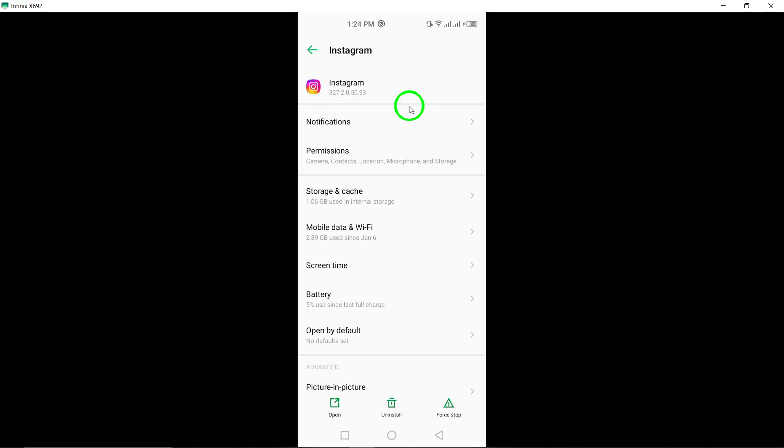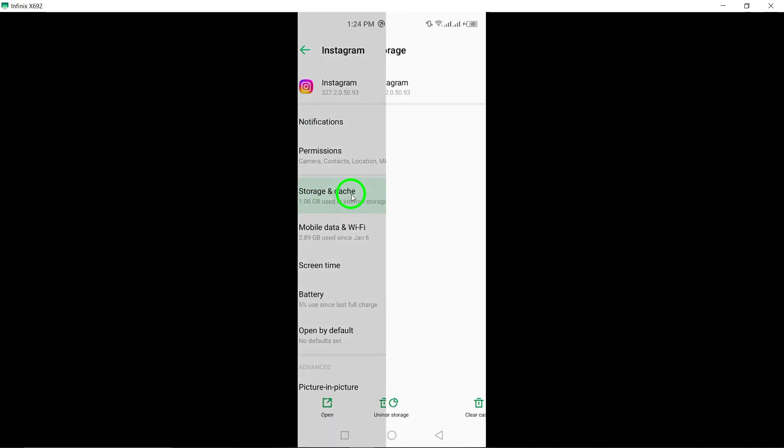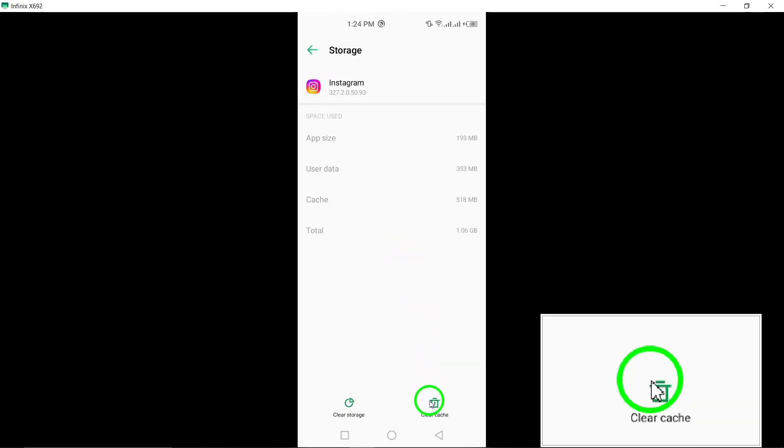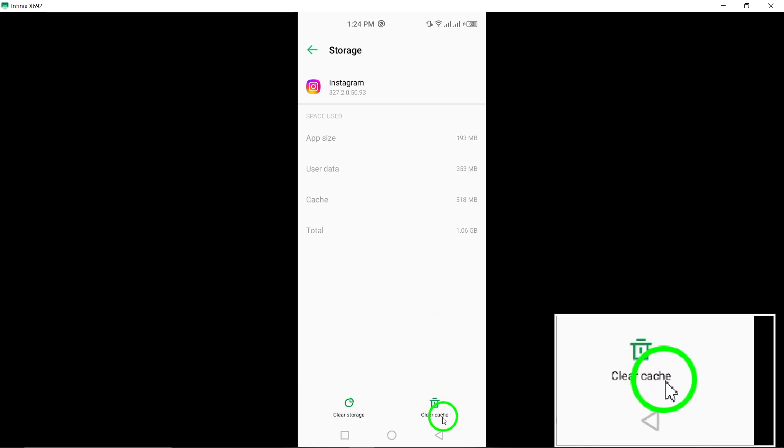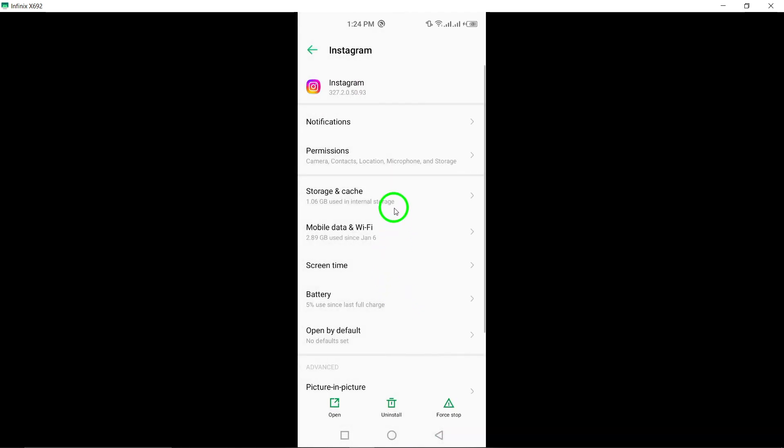Step 5: Clear app cache and data. Clear the cache and data of the Instagram app on your device. This can help in resolving any temporary issues that may be affecting the camera functionality.